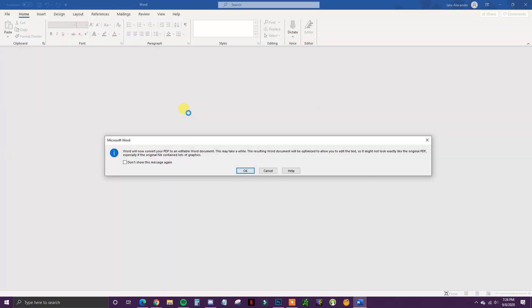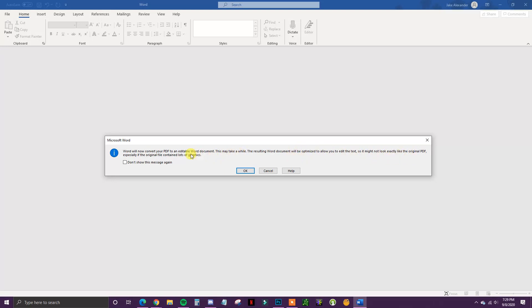You'll get prompted with this message saying that Word is going to convert the PDF to an editable Word document. It may take a little while, and the resulting document will be editable, but it might not look exactly like the original PDF.